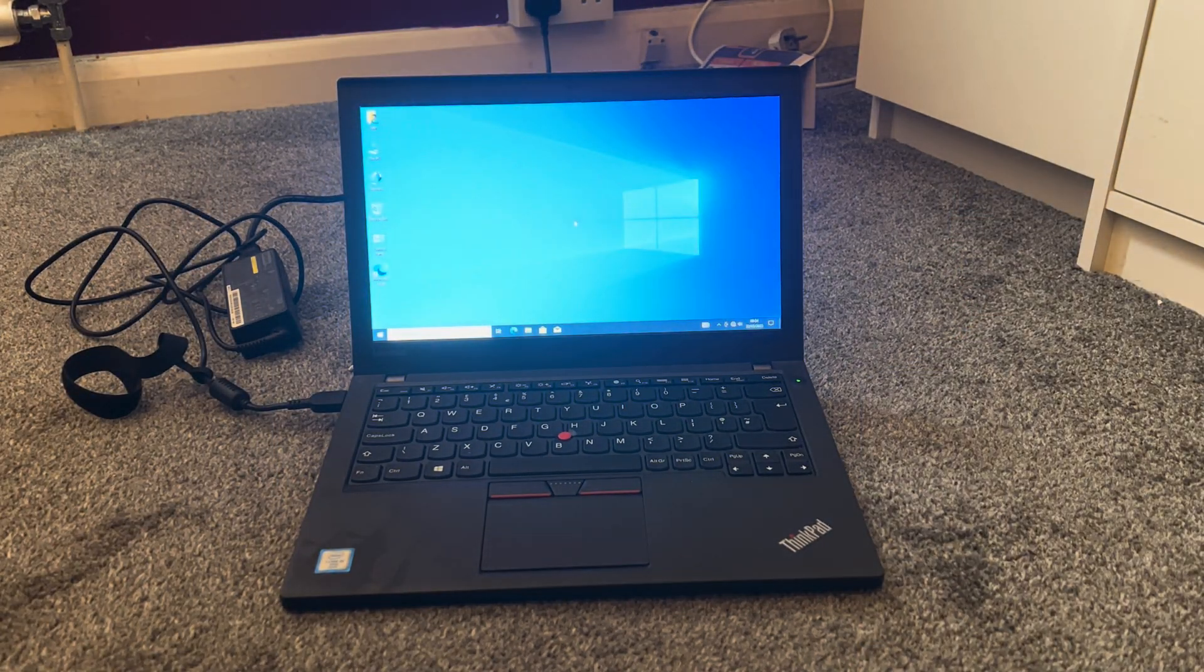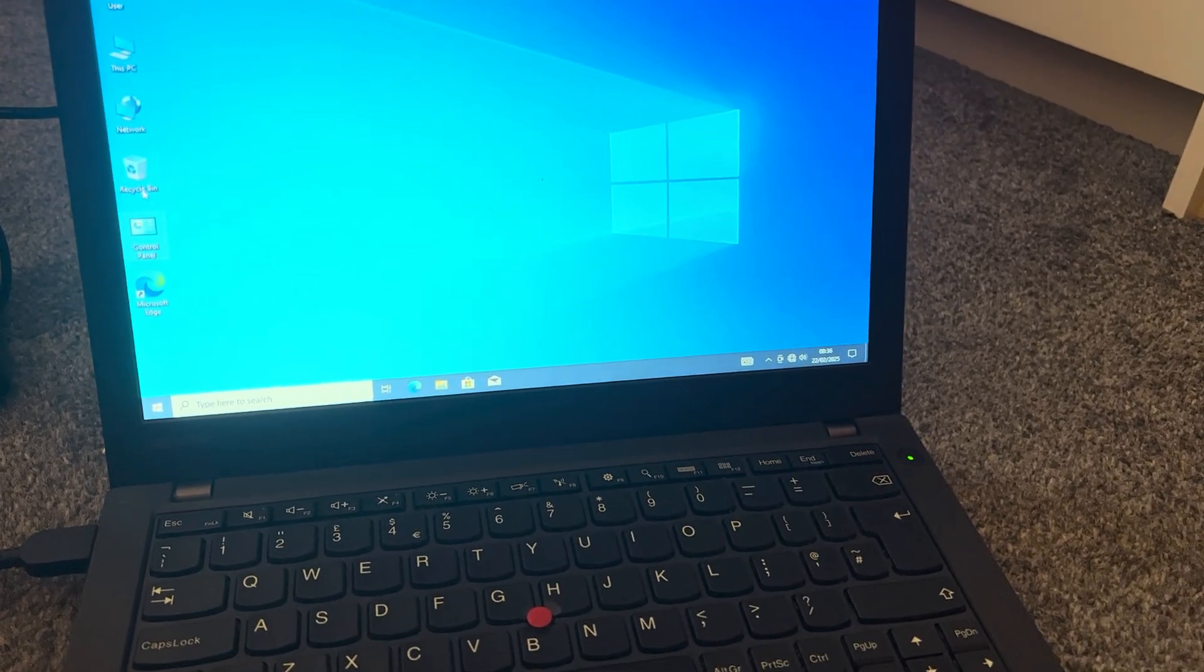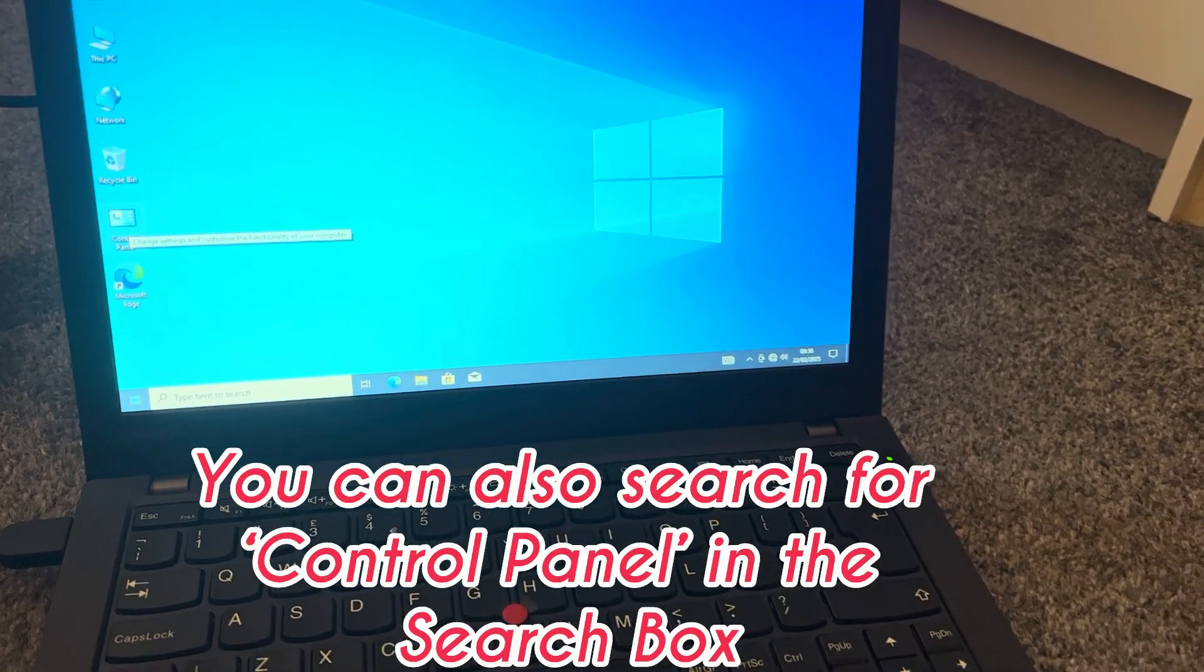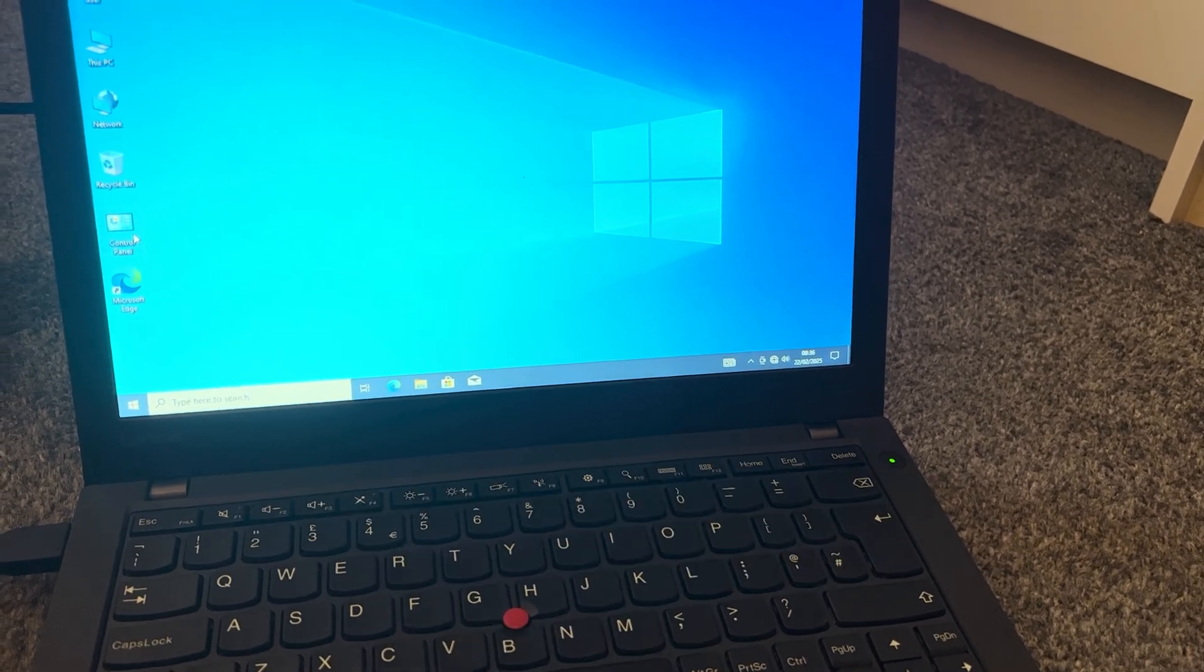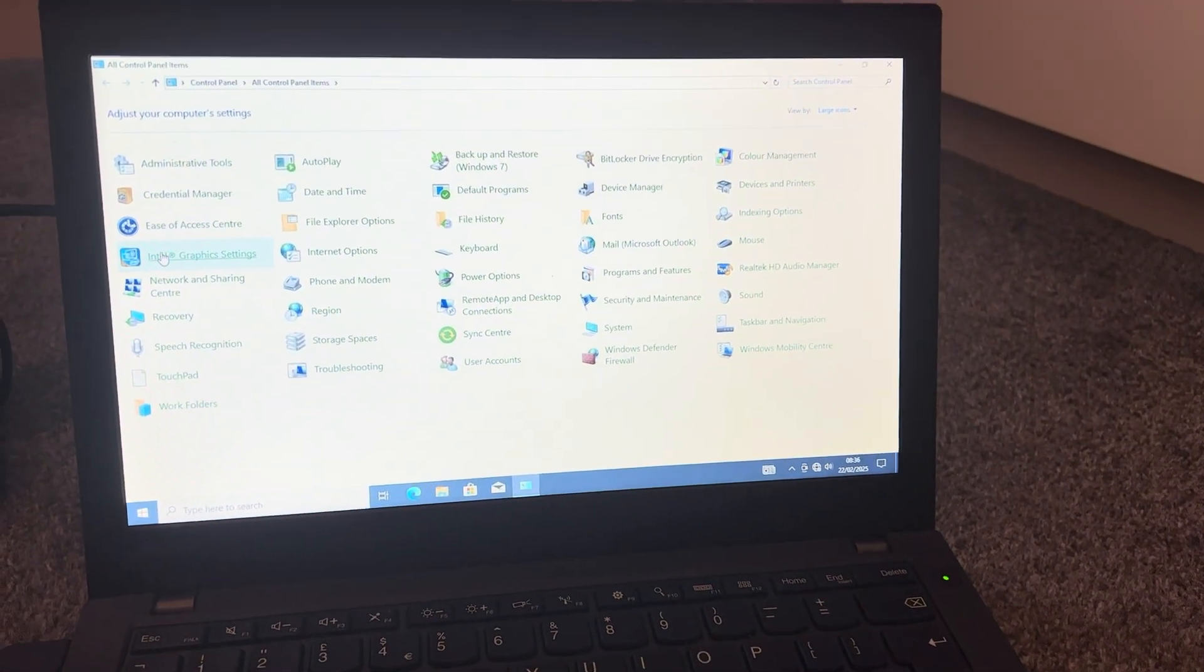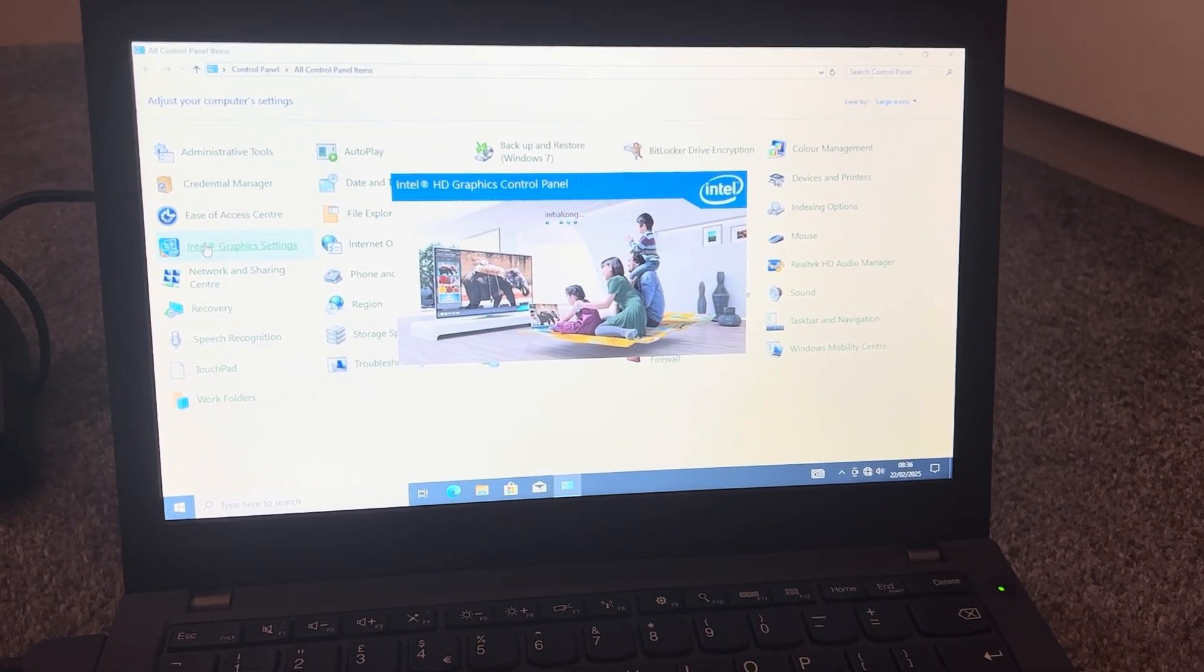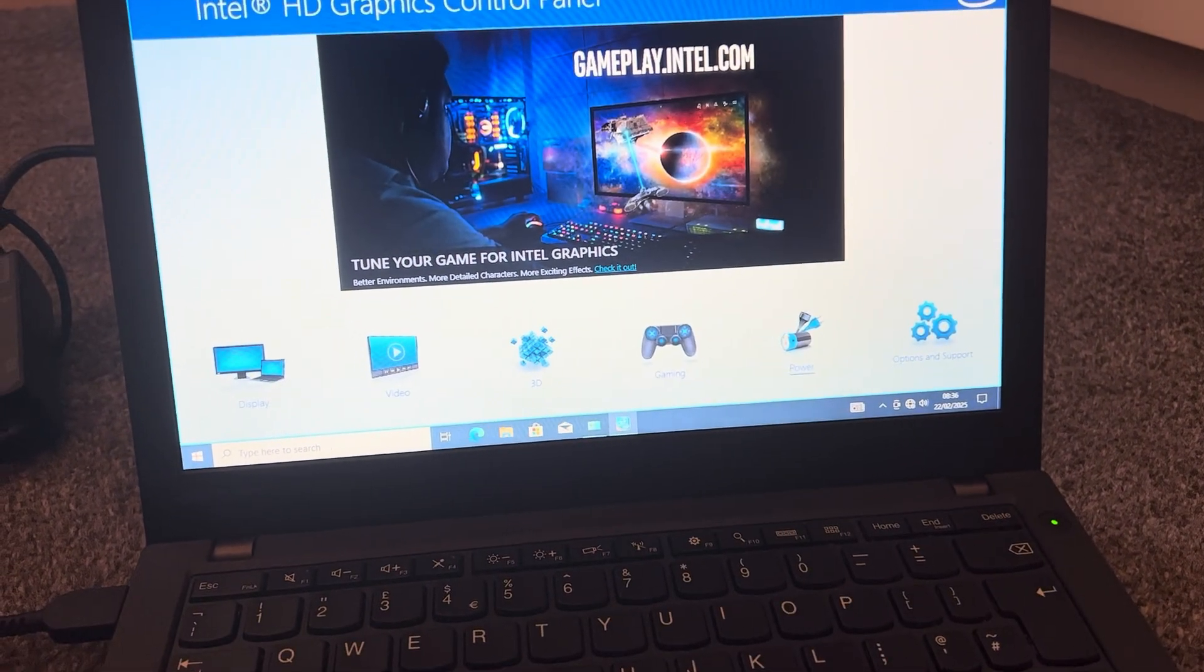To fix this, you need to go to Control Panel on your Windows laptop, either Windows 10 or 11 or whichever other version you have. Click on Control Panel and then you will see Intel Graphics Settings. Double click on that and then head over to Power.